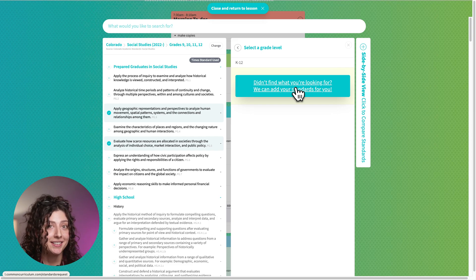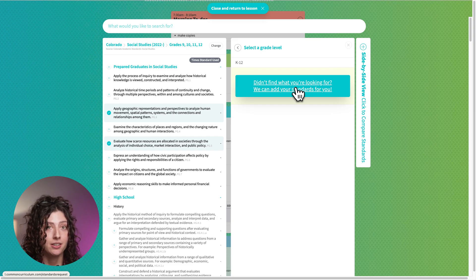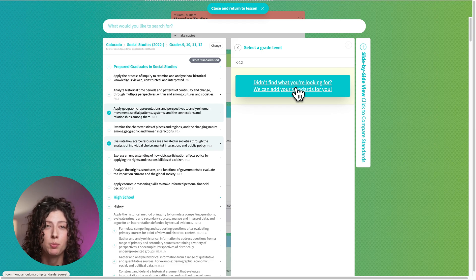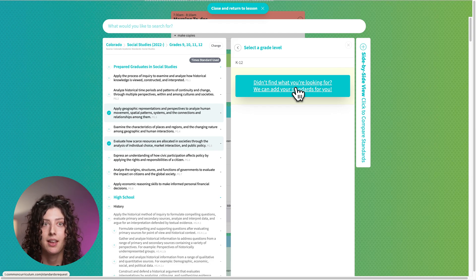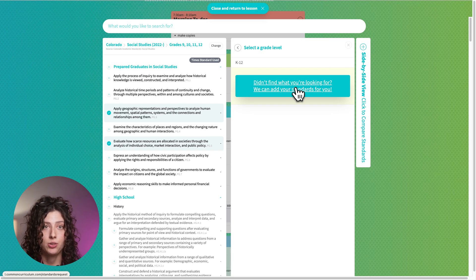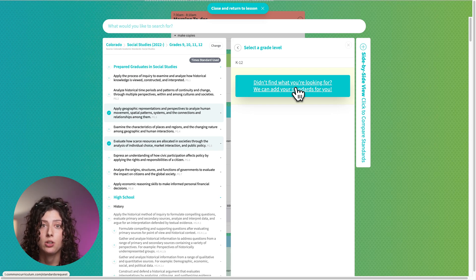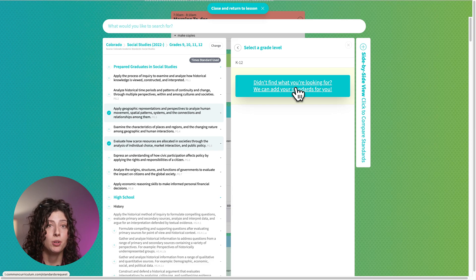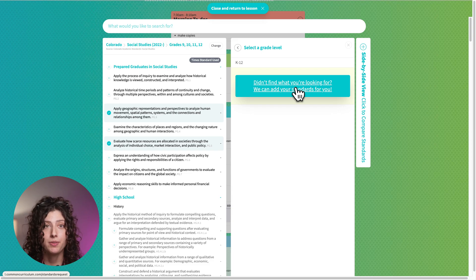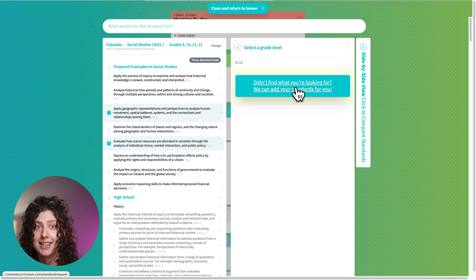Another handy link that you're going to find on that form is there's a link to the commonstandardsproject.com. This is where you can actually upload your own standards. Let's say you have standards unique to your school. You can upload those yourself and submit them and then we'll just look over it and approve it and we'll get those added to CC for you.